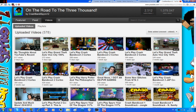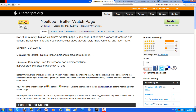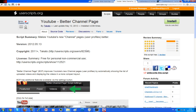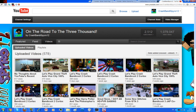Thanks for watching everyone. I hope this video helped you and I hope those scripts helped you. Credits go to the person who actually made this — Takato from UserScripts. All the credits go to him, very great scripts. Thanks for watching everyone, goodbye.